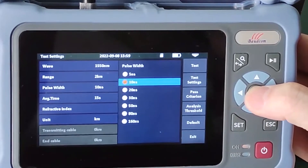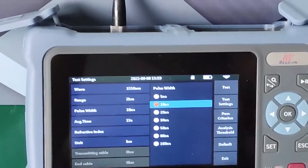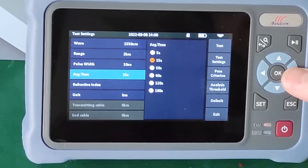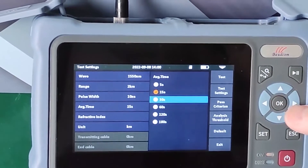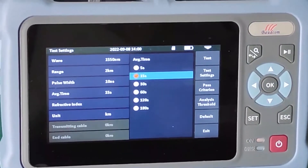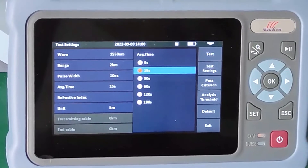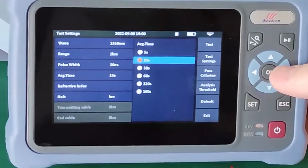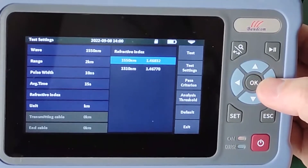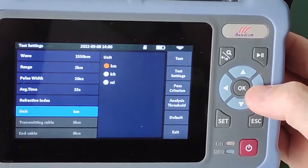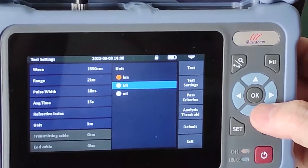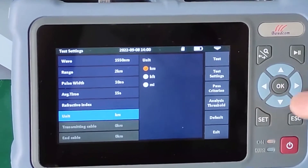Let's select the test time. This is the test duration — we can select it. Generally a longer test time gives higher measurement precision. In real applications you should consider the actual test rate. So we now select 15 seconds. This is the refractive index. We can also select the unit: km or feet.